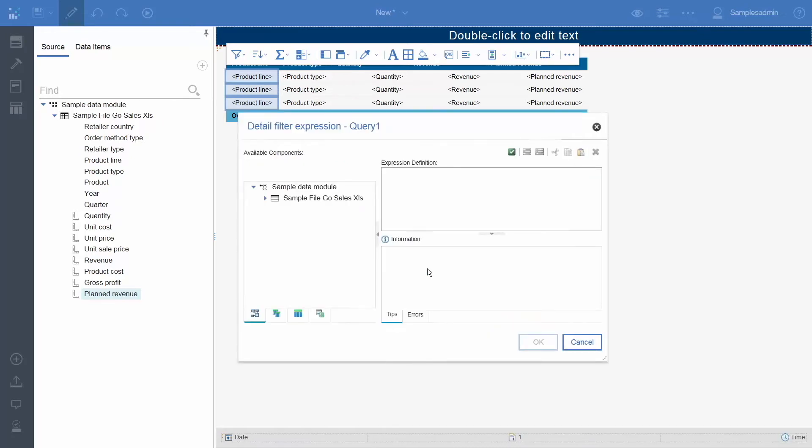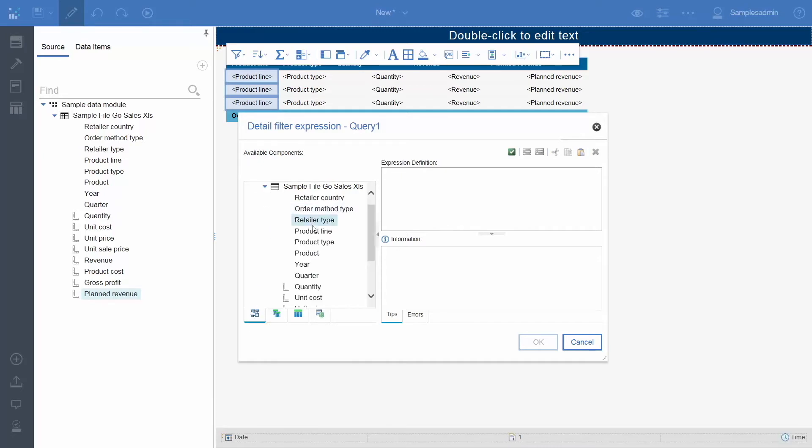In the Detail Filter Expression Editor, we will create the following expression. To specify the data item to use for the prompt, from the Source tab, double click Product Line to add it to the Expression Definition box. Type...